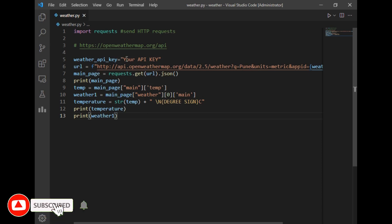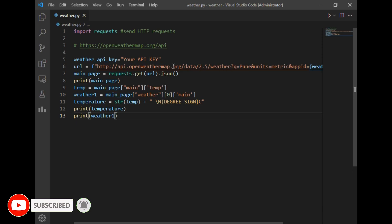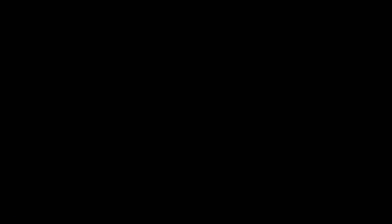So I have written my API key, and I will just run this program.